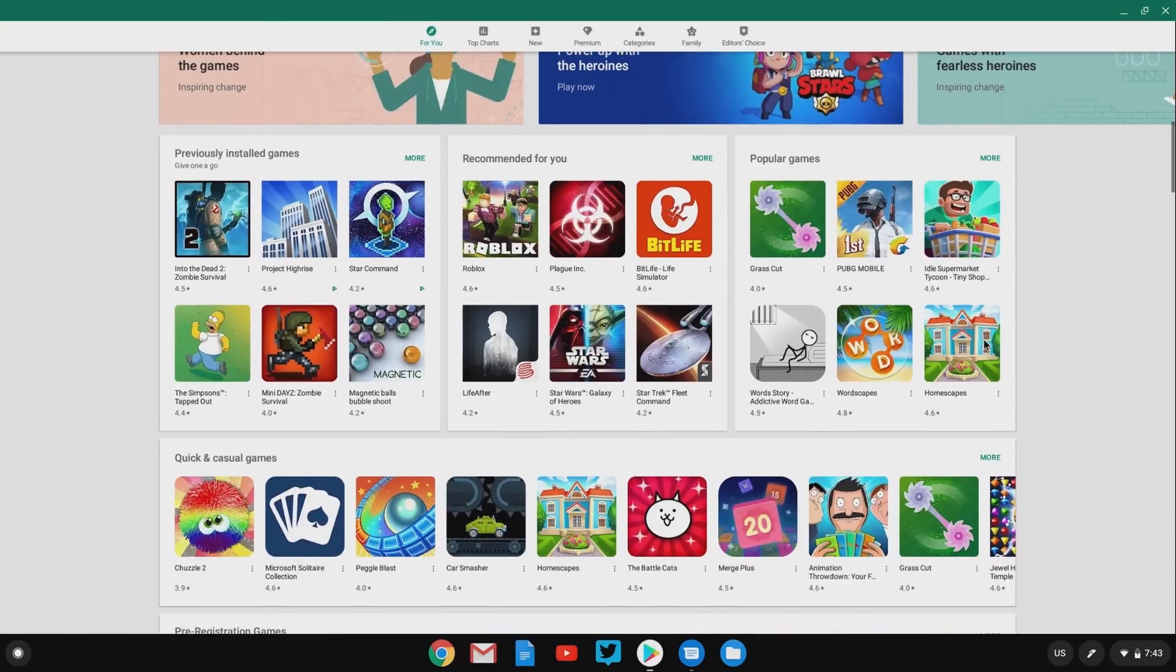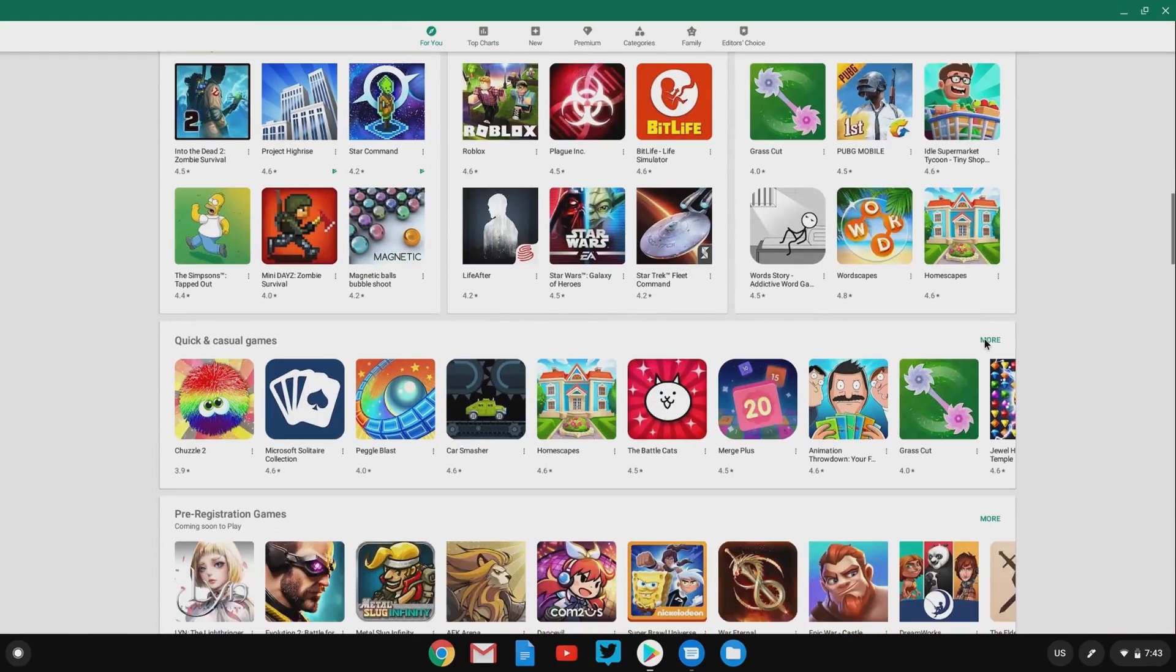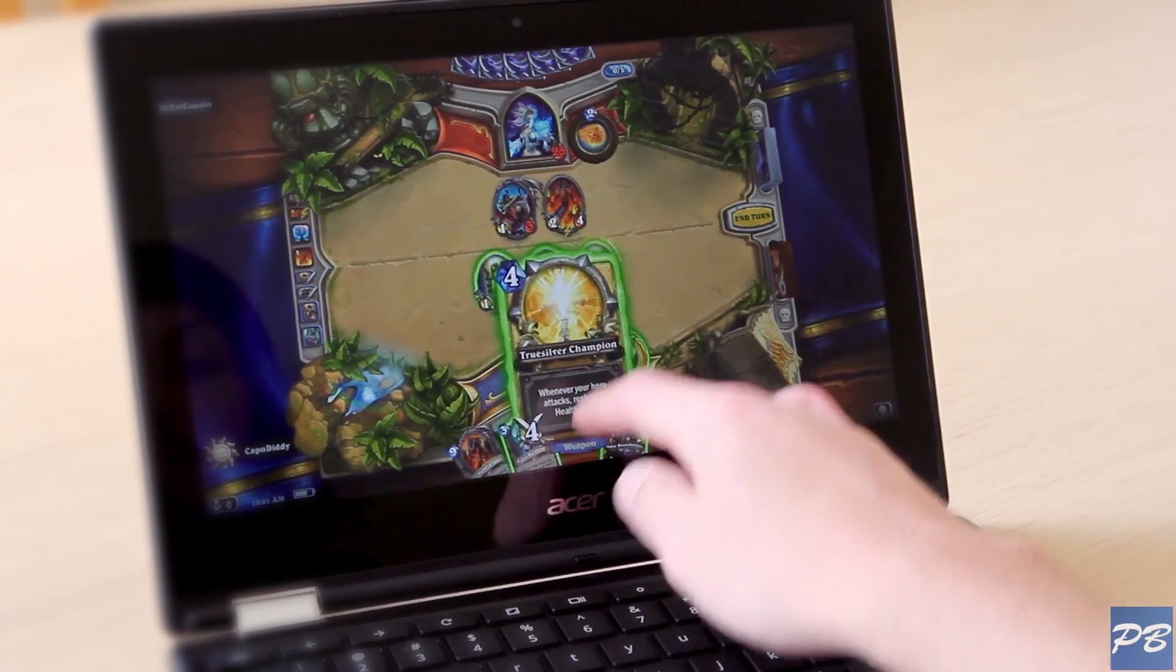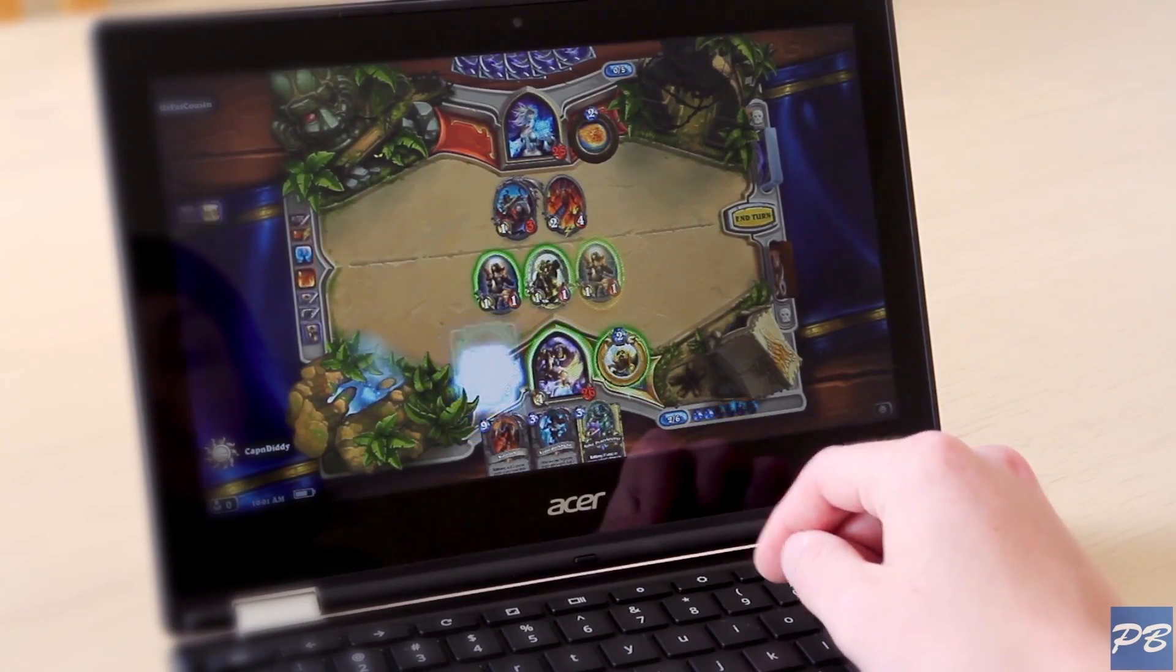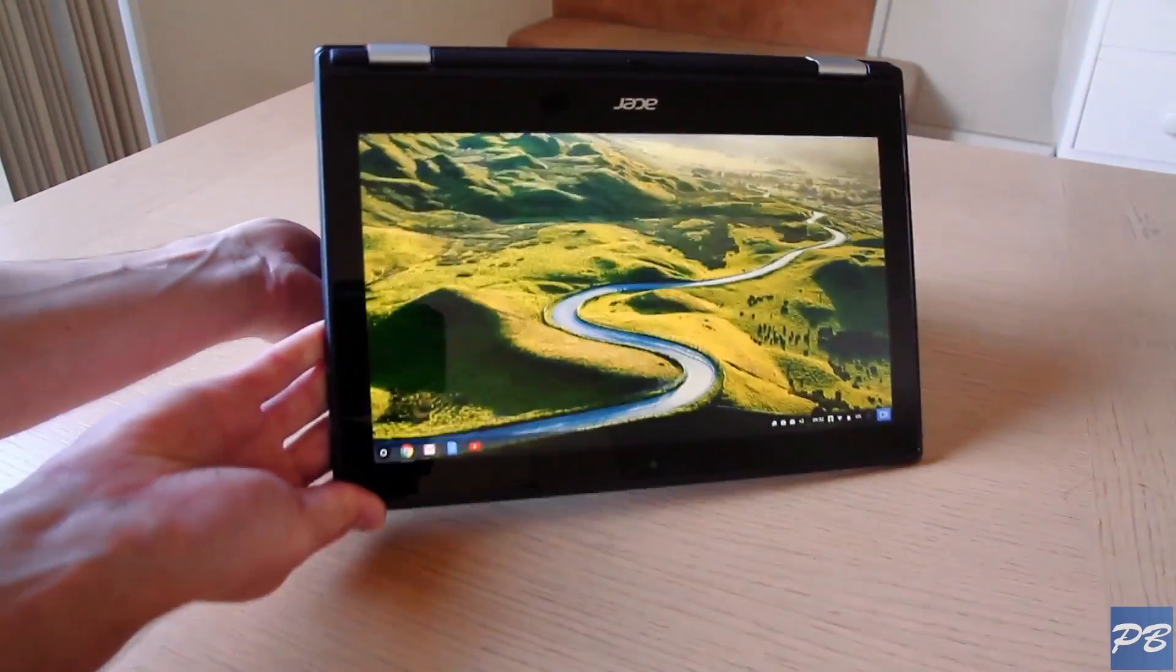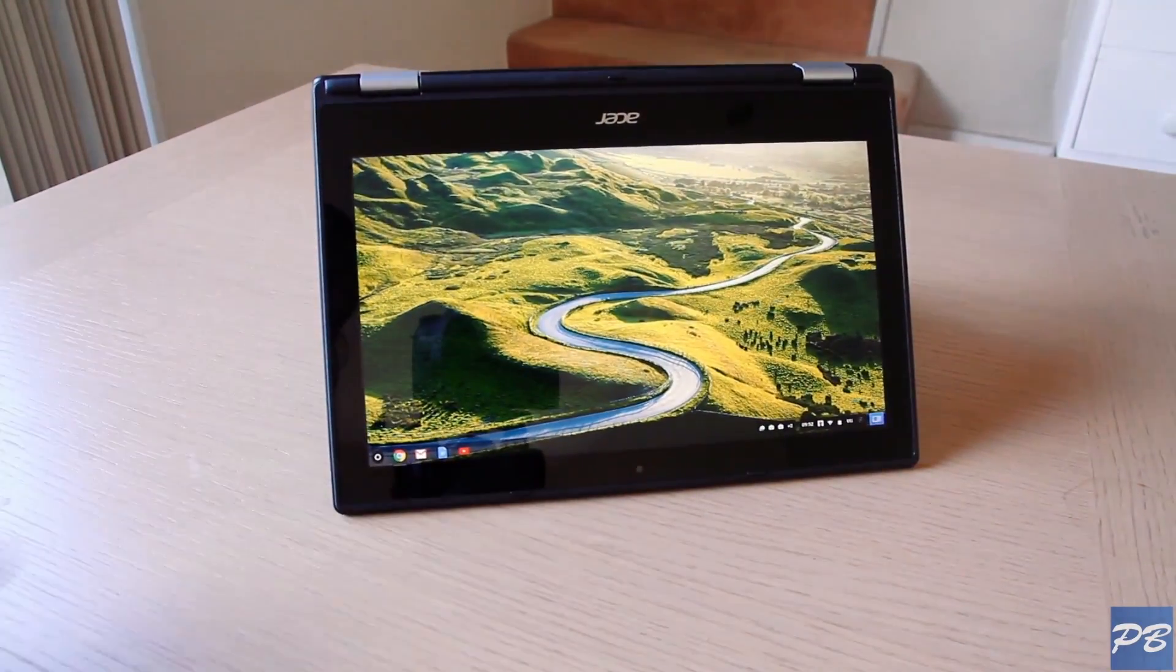And you can even do a little bit of mobile gaming on these machines. The addition of a touchscreen opens up the compatibility with the Play Store apps. So this can be a very worthwhile upgrade.